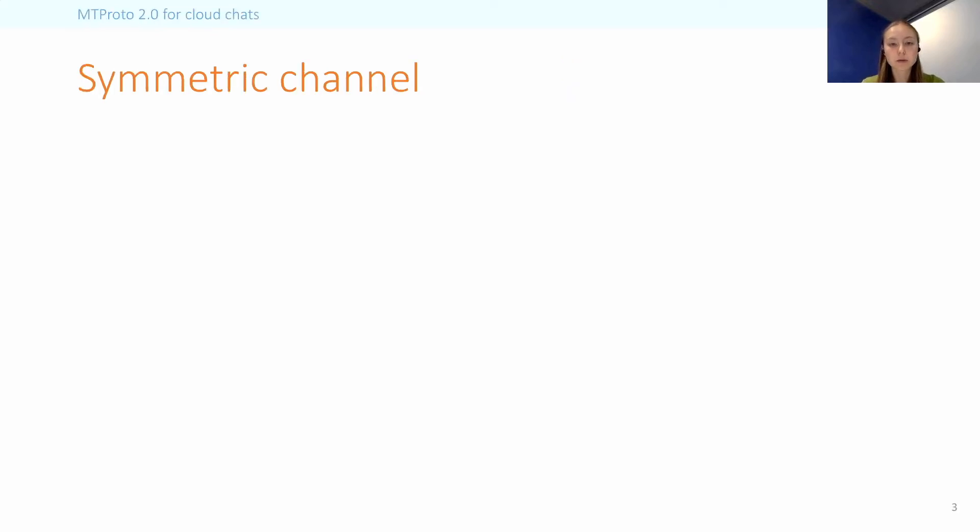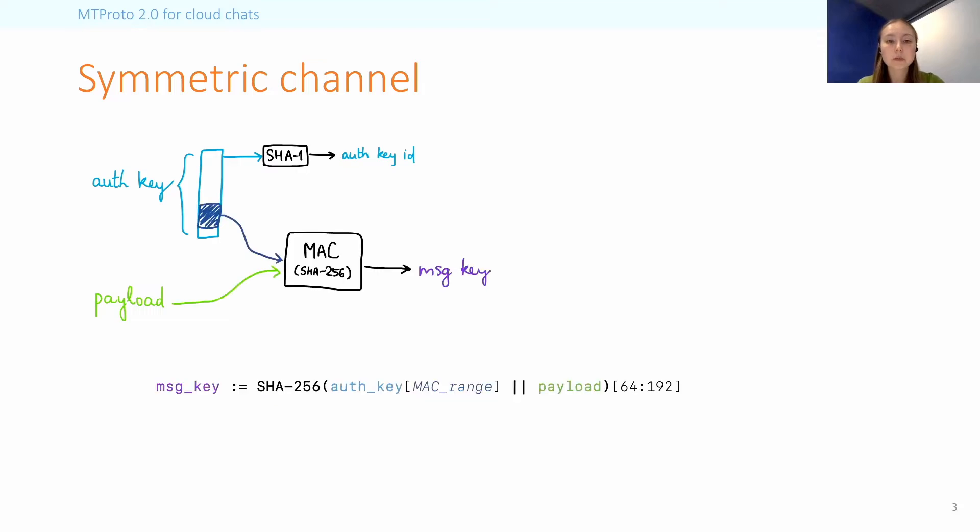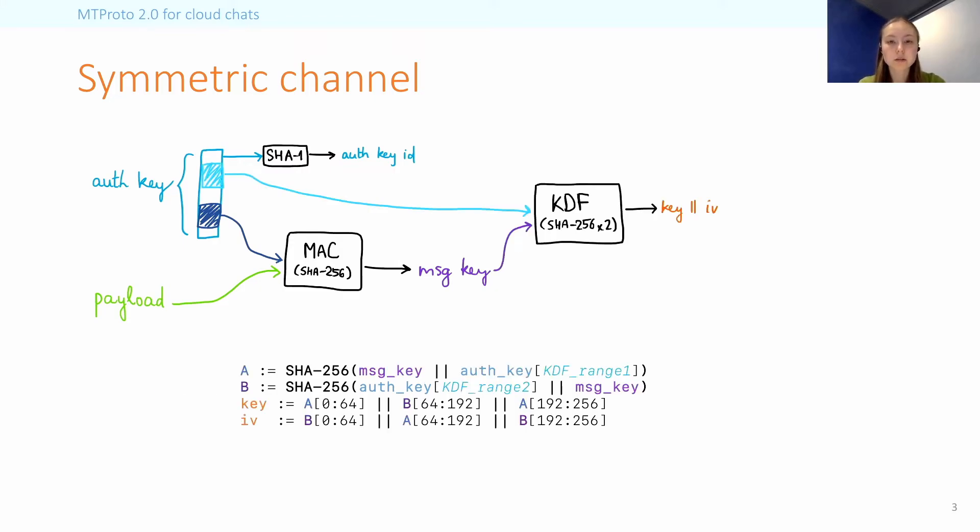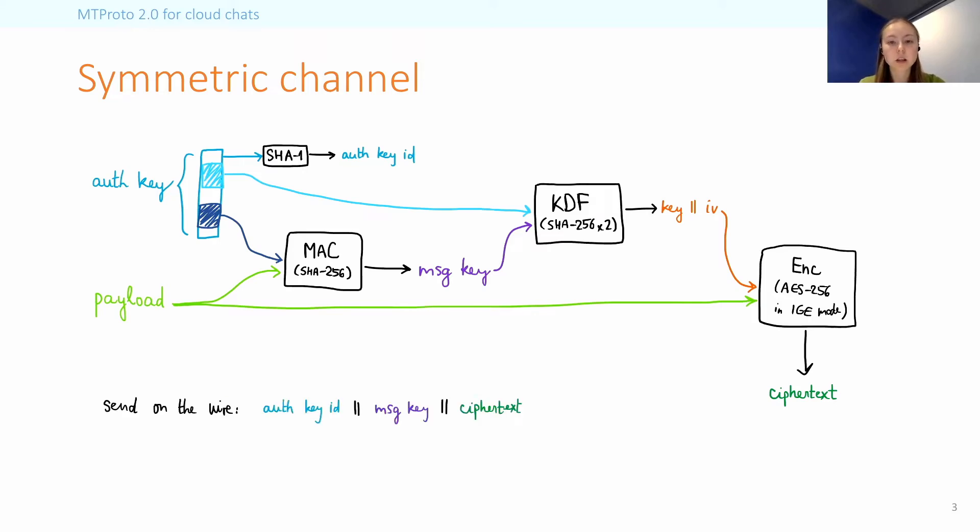I will now go through it in a bit more detail. So we start with the auth key and a plaintext payload. The entire auth key is first run through SHA-1 and truncated to compute something called an auth key ID, which just serves as an identifier for the connection. Next, a portion of the auth key is run through SHA-256 together with the payload. And then the middle 128 bits of this output form a so-called message key, which will also serve as a MAC. Then a different portion of the auth key is used with the message key and two more SHA-256 calls, which are then interleaved to produce a symmetric encryption key and IV. Finally, this key and IV are used to encrypt the payload using AES-256 in IGE mode. And so what is sent on the wire consists of the auth key ID, message key and the ciphertext.